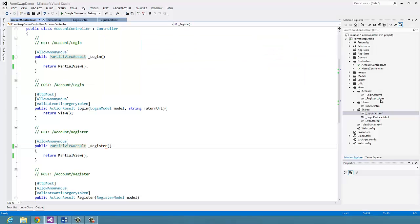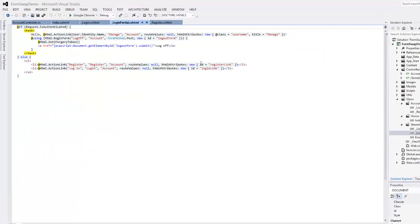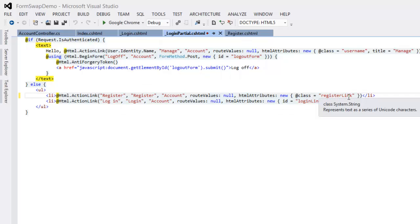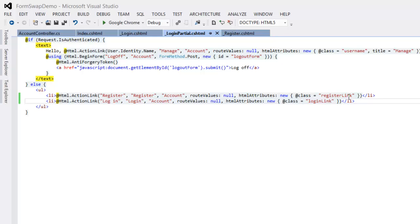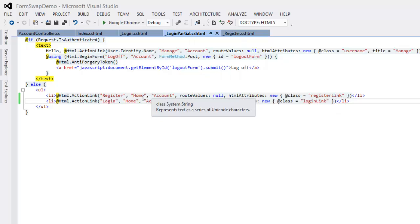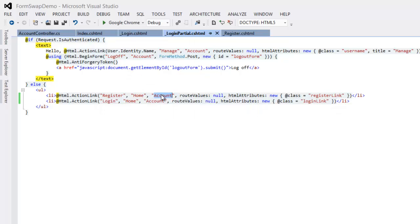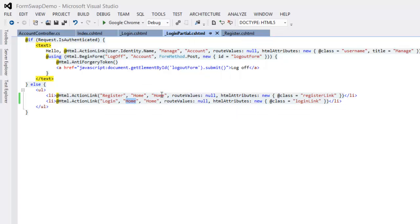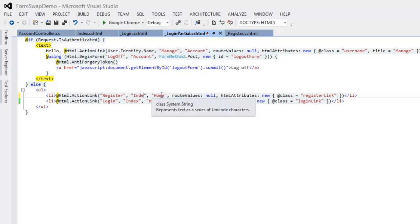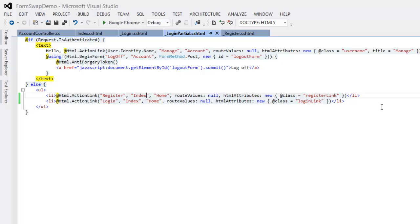One last preparation step: we're going to add some classes to these two links so we can identify them via JavaScript. I'll open the login partial and instead of an id, I'm just going to use a class. We're using classes instead of ids because we're going to have multiple links driving the same action. I'm also going to change these links because these pages no longer exist — I'll redirect them to the Index page since we're going to override that link behavior anyway.